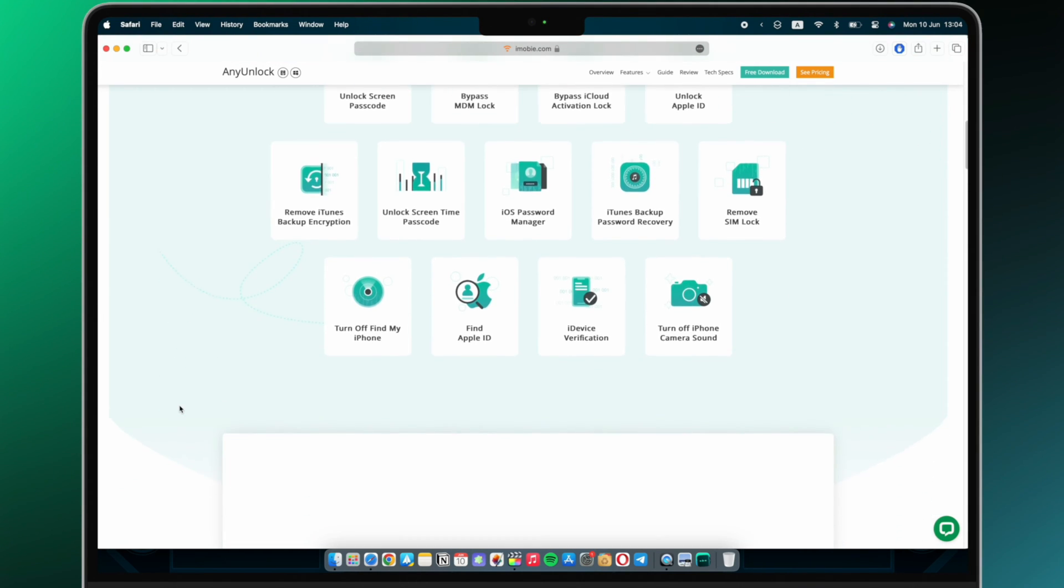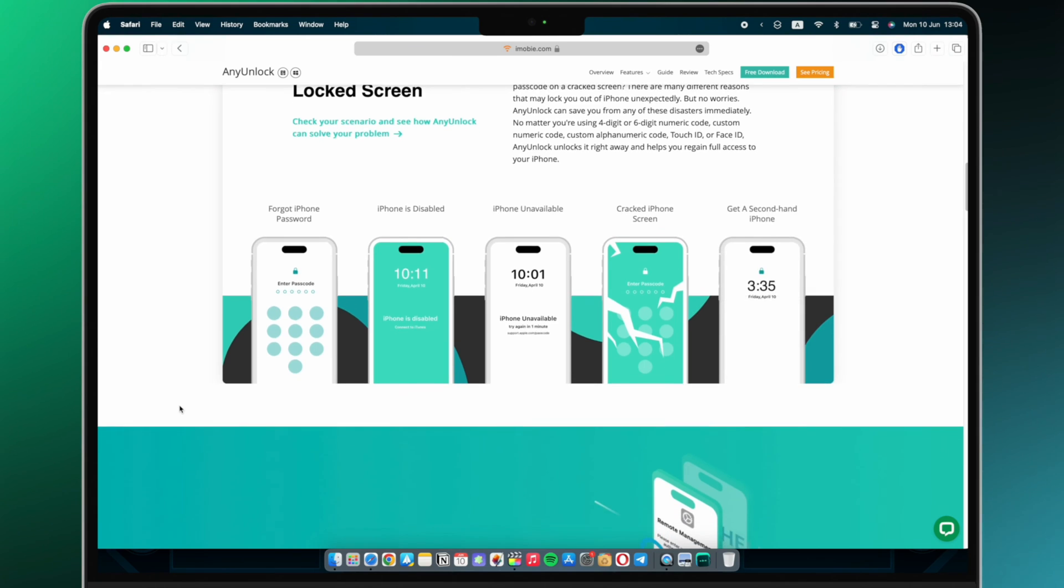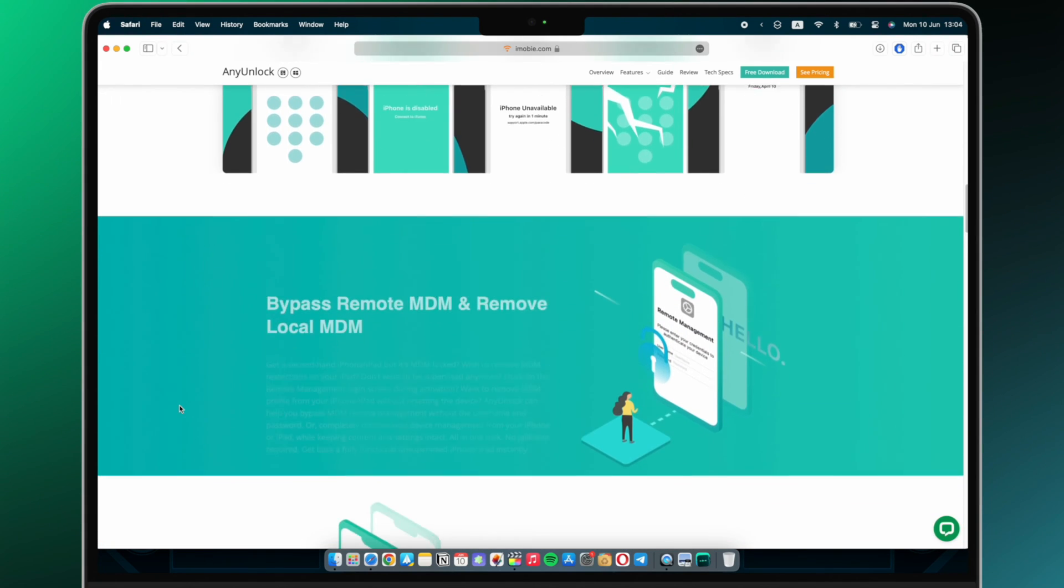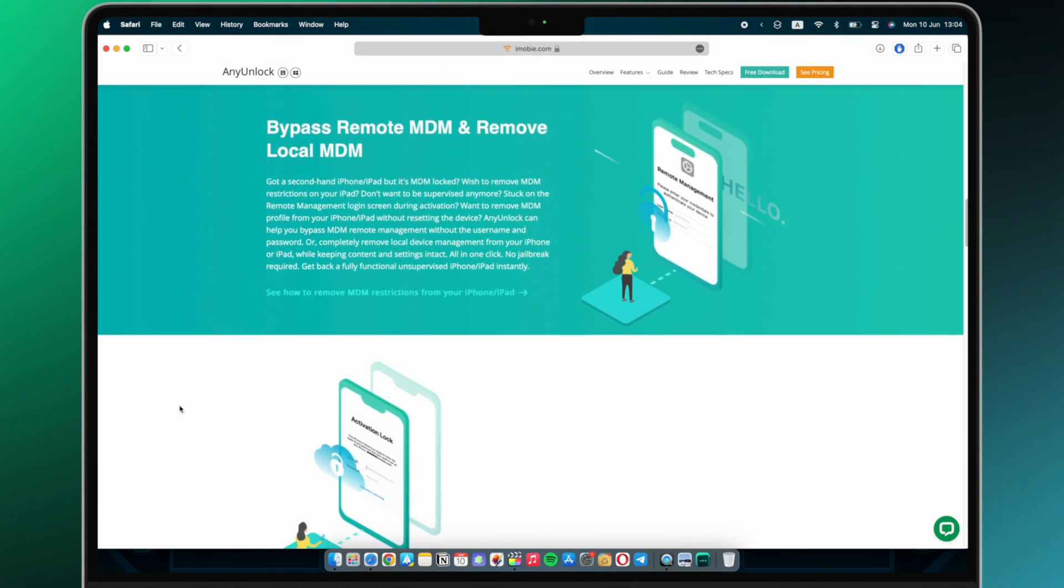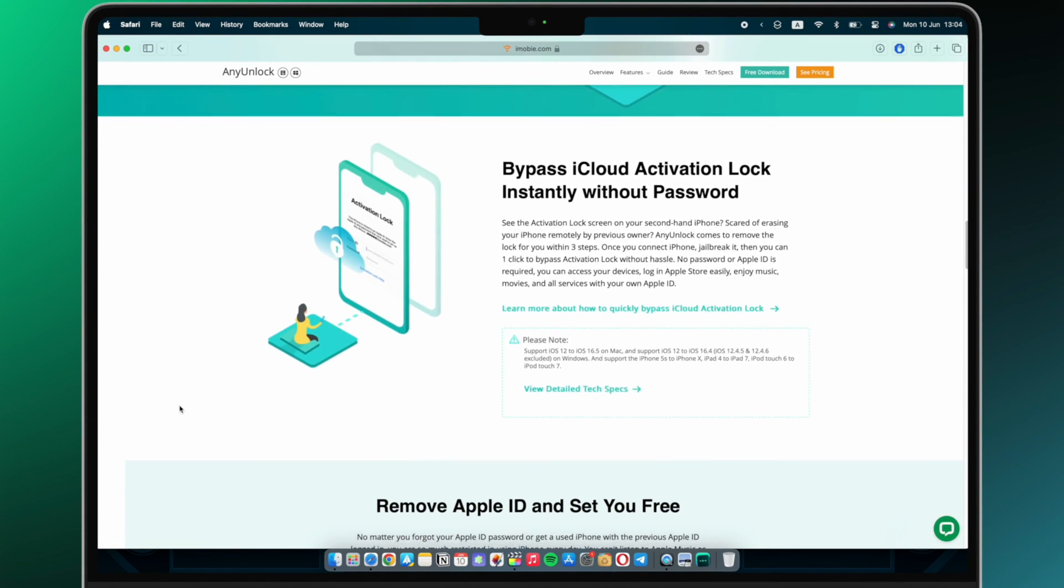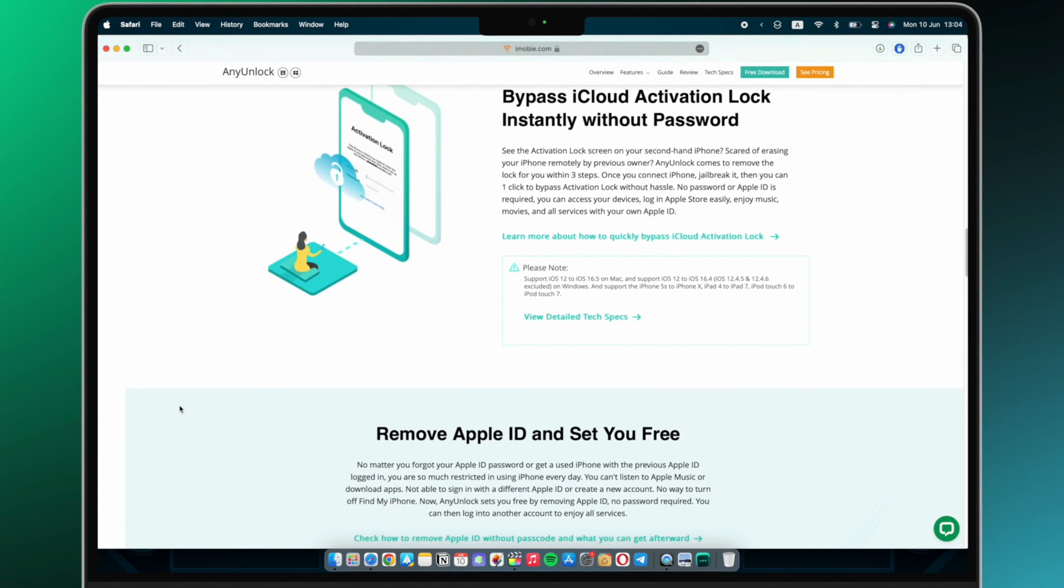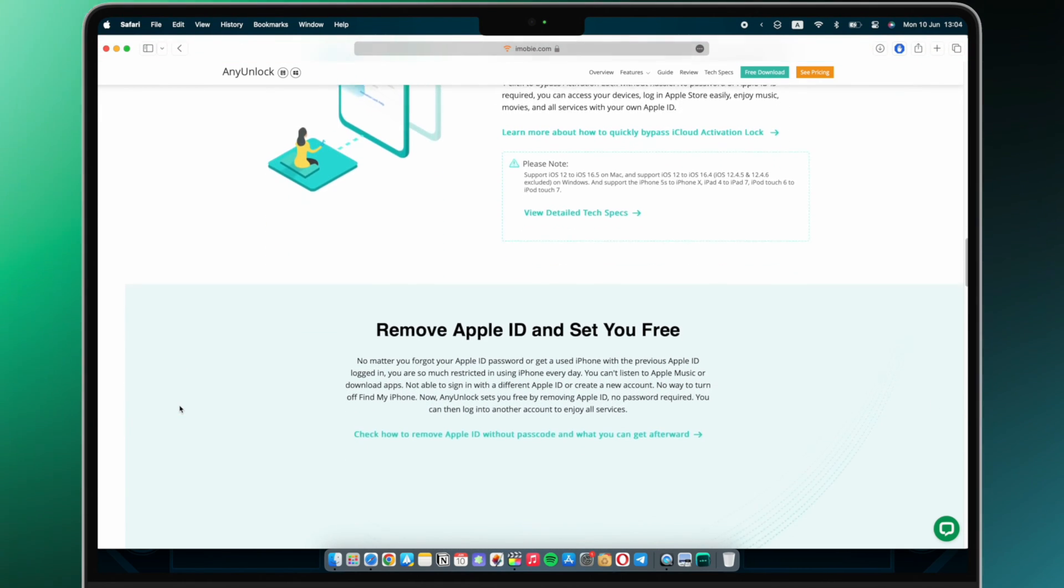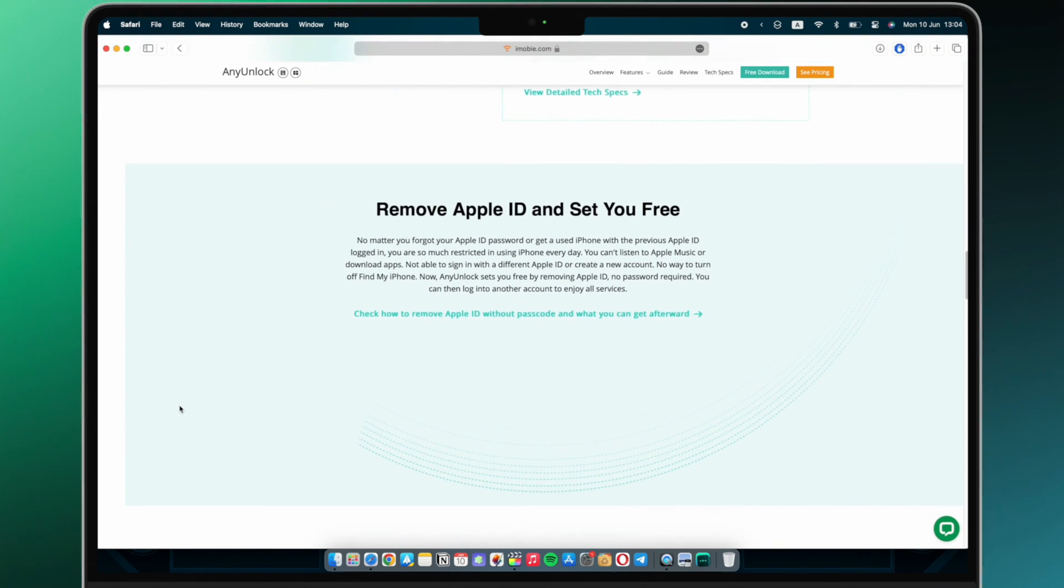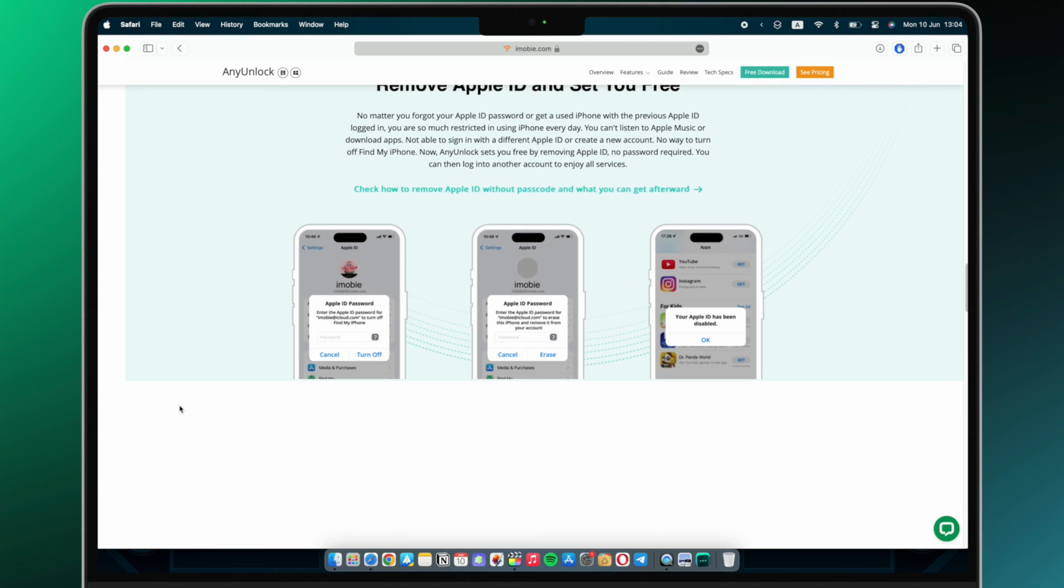You'll then be able to fully enjoy your iPhone, iPad, or iPod Touch as you like. Besides, Any Unlock can unlock screen passcode, MDM lock, and bypass iCloud activation lock. There are countless iOS unlock tools online, but the Any Unlock software is the most efficient one.